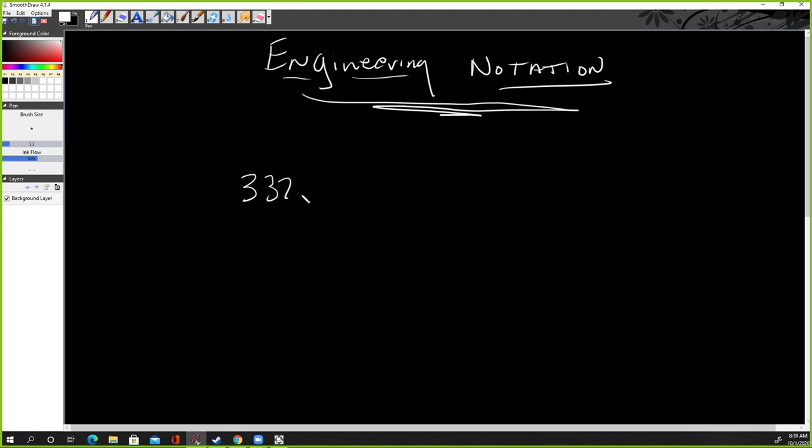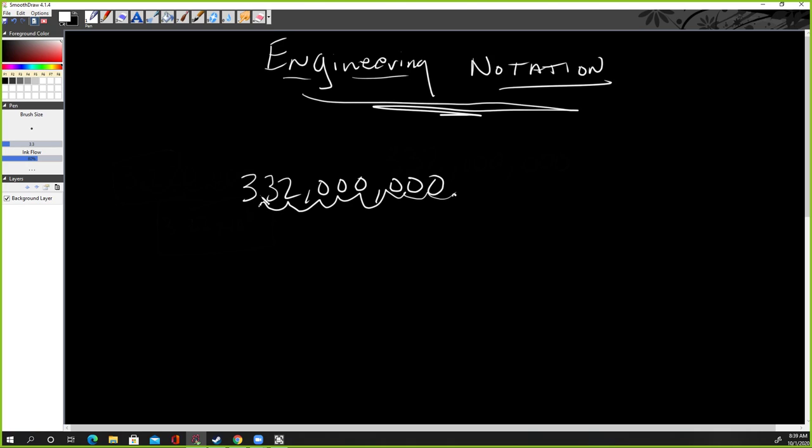Three hundred and thirty-two million. Let's just give that number. If this were scientific notation, we would find the ones place. That's step one. Then we go one, two, three, four, five, six, seven, eight. We'd put it right there. And so we write down this number, 3.32 times 10 to the eighth, and we'd be done, right?